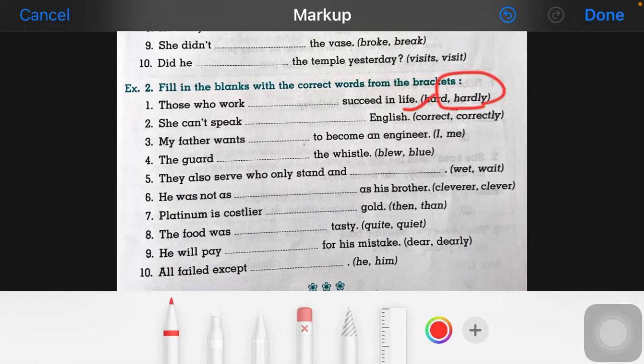'Hardly' is an adverb of frequency. When we are using an adverb of frequency, we always place it before the verb. We have to keep the verb after the adverb of frequency.